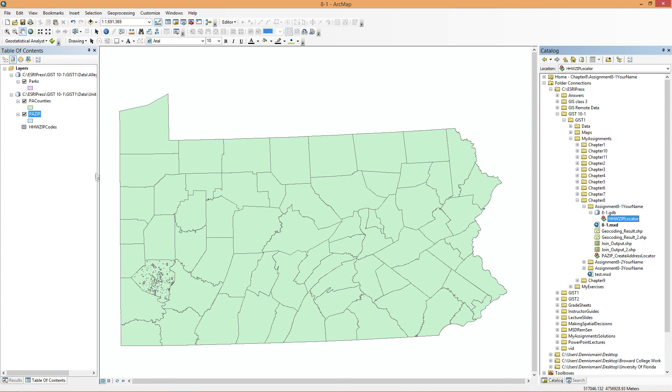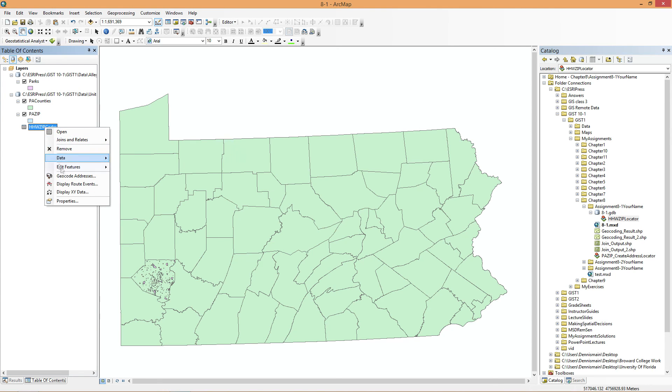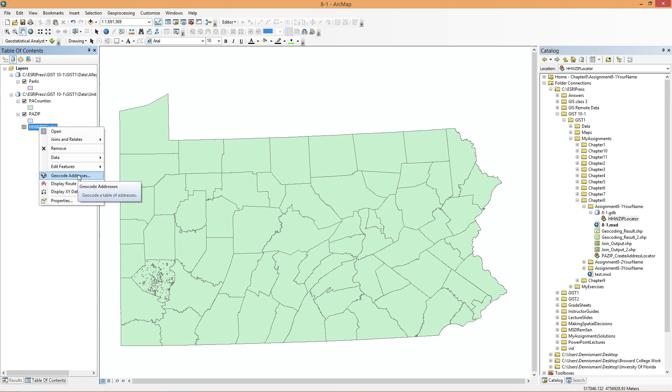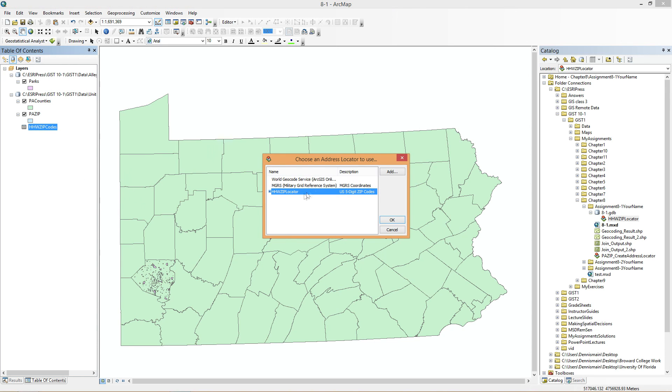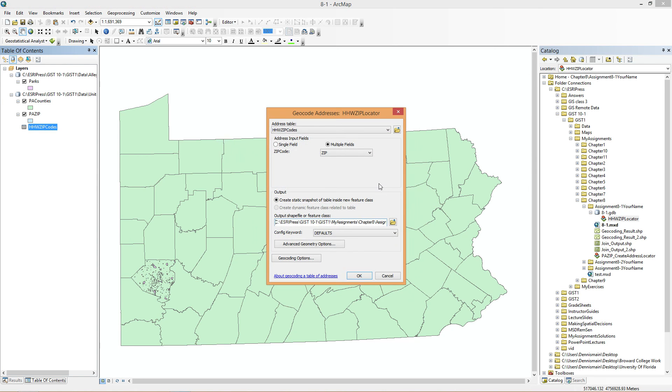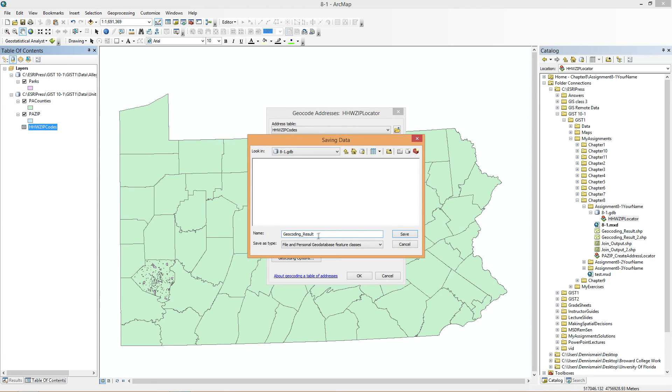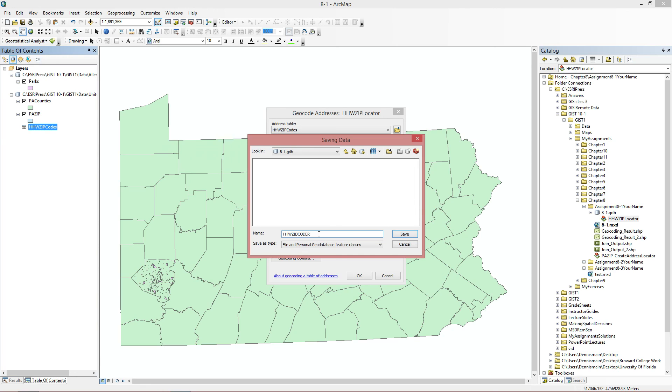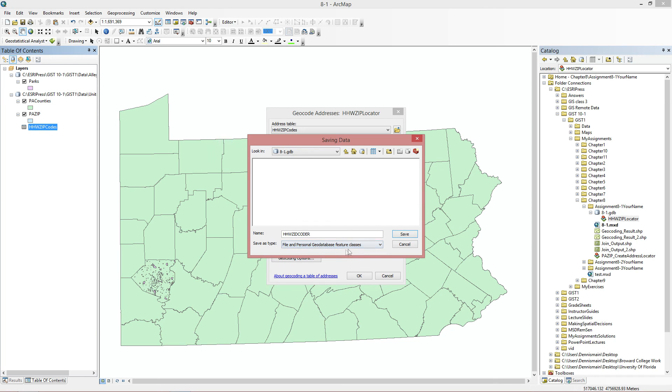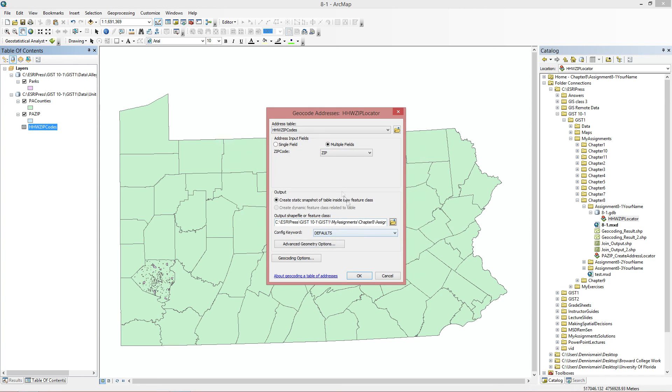We have our Zip Locator. Now we're going to go to our HHW Zip Codes that we have here. And we're going to do Geocode Addresses. So you just right click, Geocode Addresses. Choose an address locator to use. The one we just made. The only choice here is Zip. So that's fine. Now we're going to call this HHW Zip Codes R. So that has a different name that you want it to call, but for the sake of simplicity, we'll just do this. And we're going to save this as a file and personal Geod's feature class because we're saving this in the GDB.